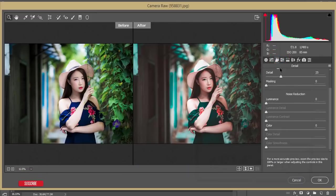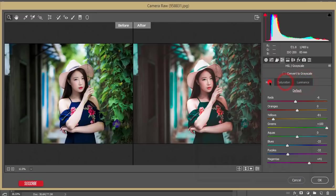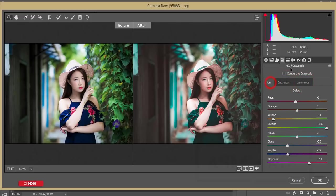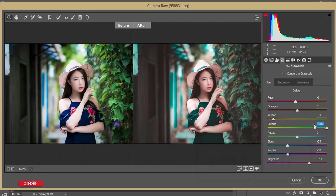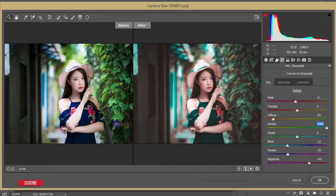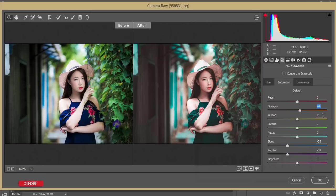Here is the detail options - I didn't touch this one anymore. The main thing is here. At first, HSL panel - that is Hue, Saturation, and Luminance, the short form is HSL. Red color is minus 6, orange color 0, hue of yellow is minus 81, green is plus 100 - that is the sap green or sepia green. Then aqua 0, blue minus 33, purple minus 32, and magenta is plus 41.